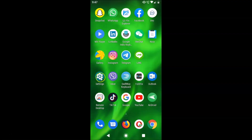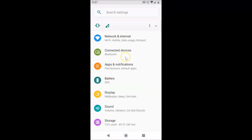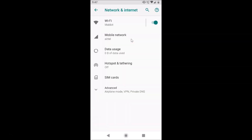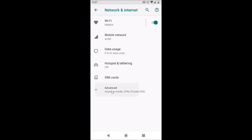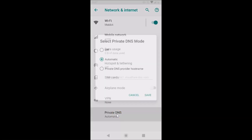Here is my settings app — tap on it to open it. After that, tap on 'Network and Internet,' then tap on 'Advanced.' Here you'll see 'Private DNS' — just tap on that.